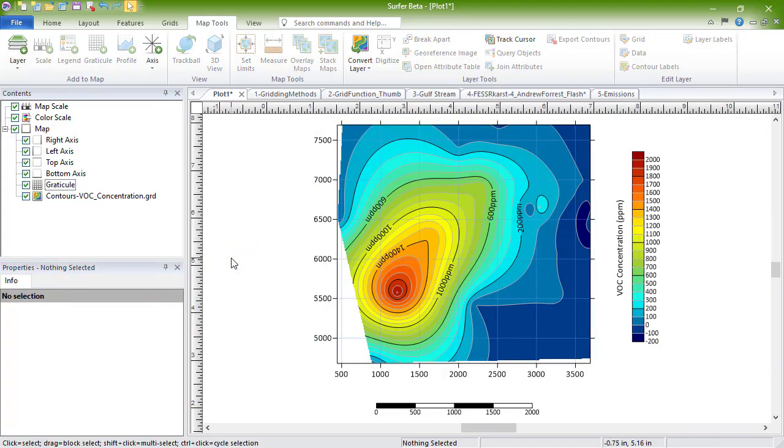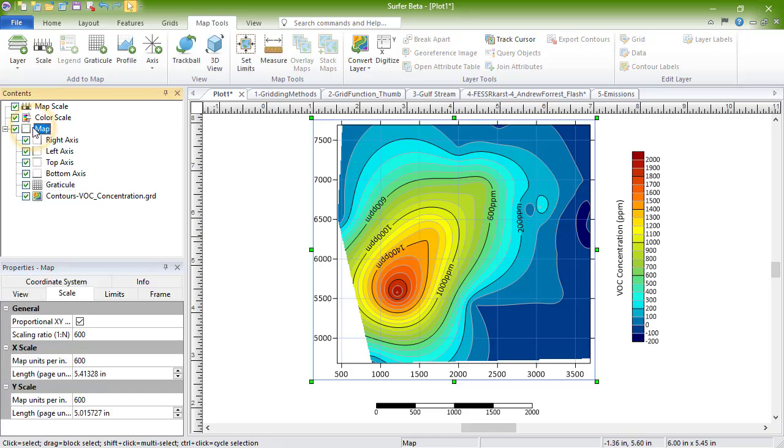In no time, you will have the professional quality maps you need to display your data. Export a 3D image of your map or simply view it in 3D using Surfer's 3D View.